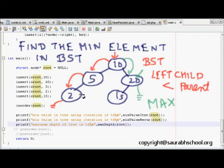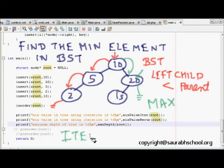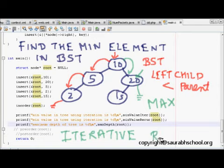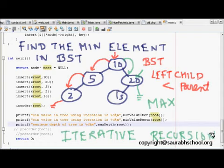Now we will see how to do it using both the iterative method and recursion.